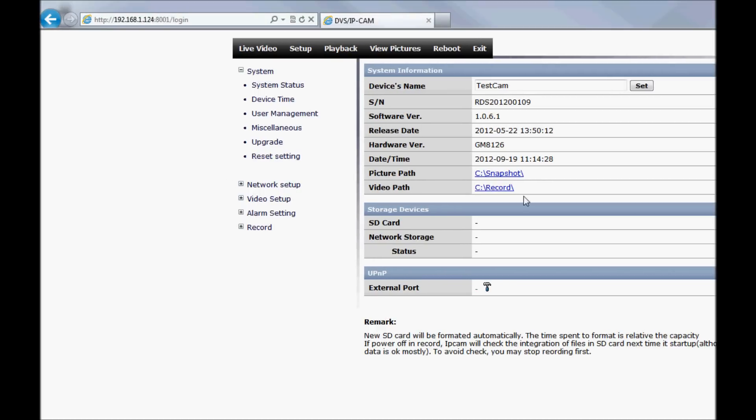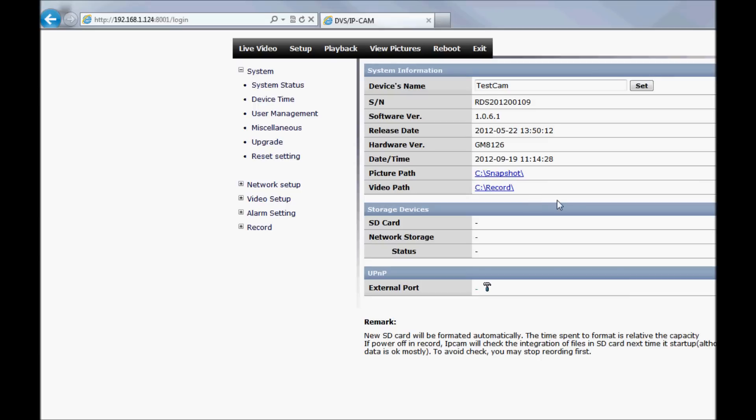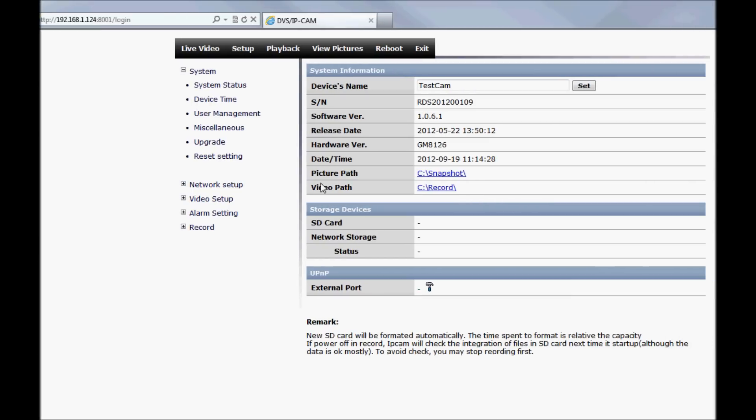The user management allows you to create multiple users with different degrees of control over the camera. Although there is no firmware update at this time, the option is there for future firmware releases.